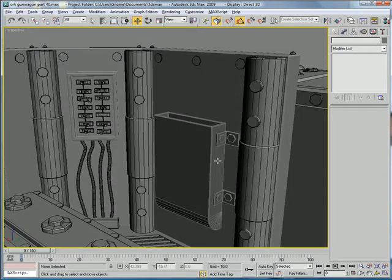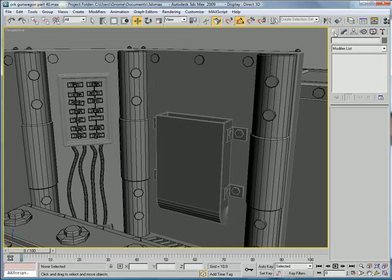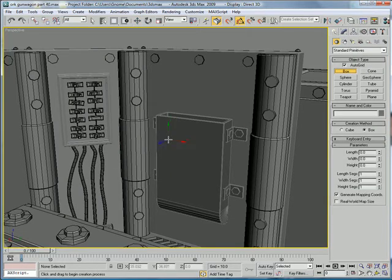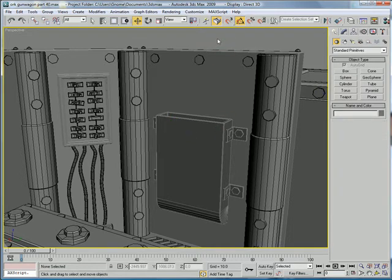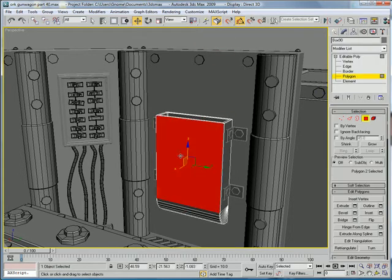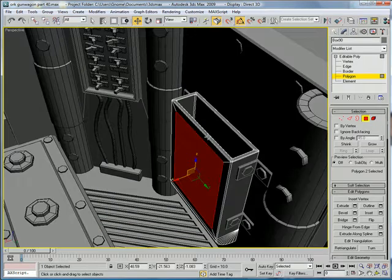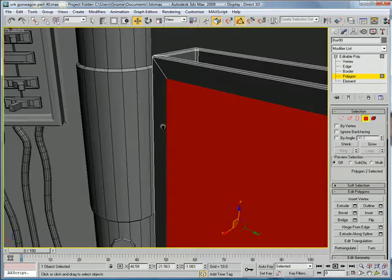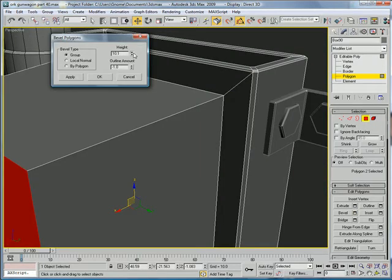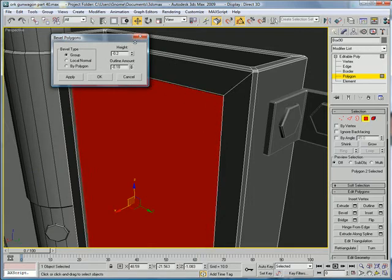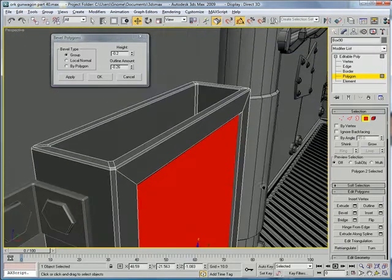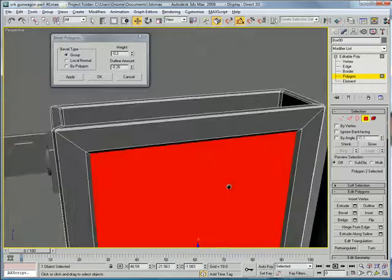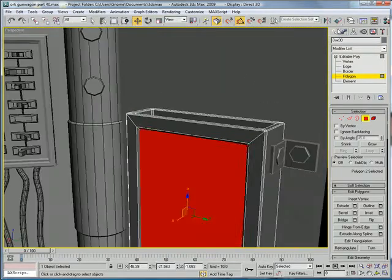Let's put... Alright, select this. Polygon. Inset it a bit. And bevel it inward ever so slightly.